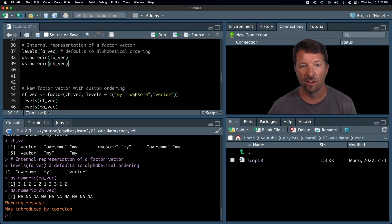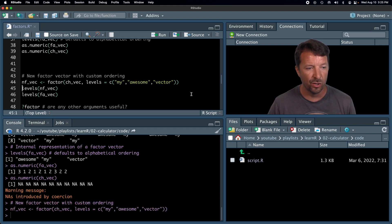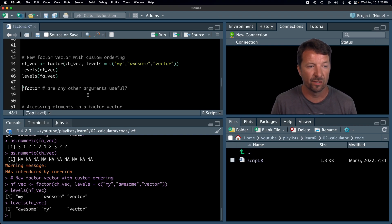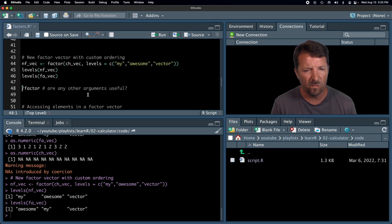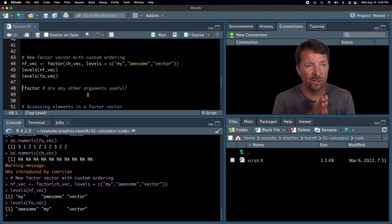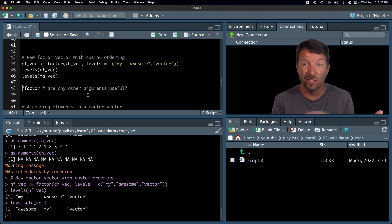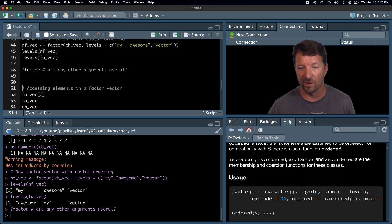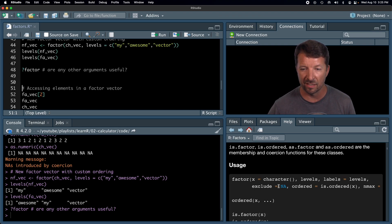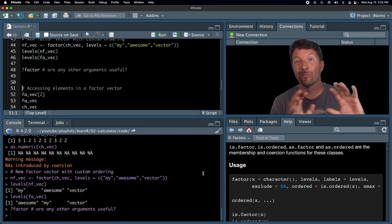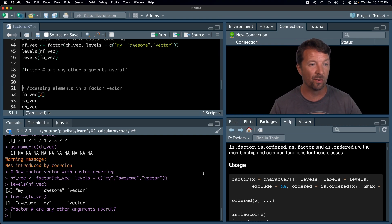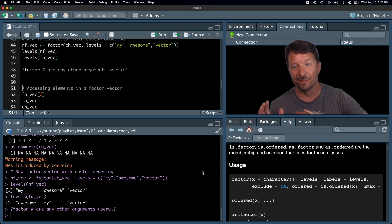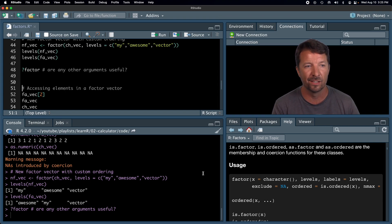I'm going to redo the order here by using the levels argument in the factor function. You could use factor in lieu of as.factor to construct the factor. Using the levels argument allows us to determine what order the levels come in. I decided I want 'my', 'awesome', 'vector' in that order. So the new factor vector has levels 'my', 'awesome', and 'vector' as opposed to 'awesome', 'my', 'vector'. Looking at the factor help file, there are other arguments: labels, exclude, ordered, and max. I basically never use the other arguments, so if you have a good use case, let me know.